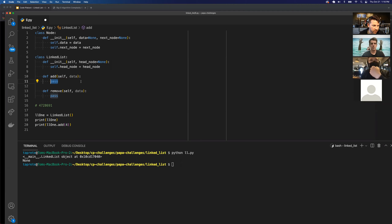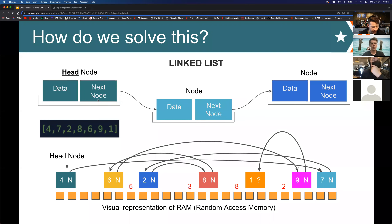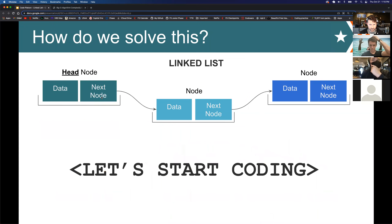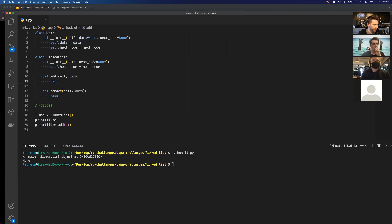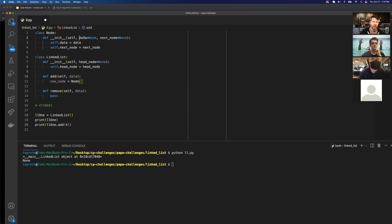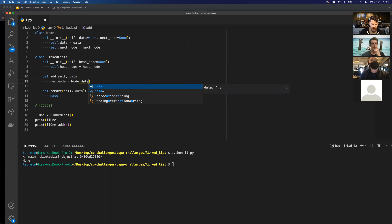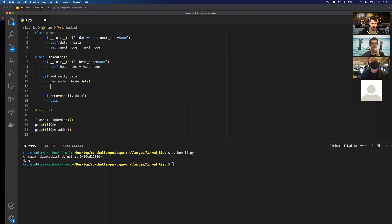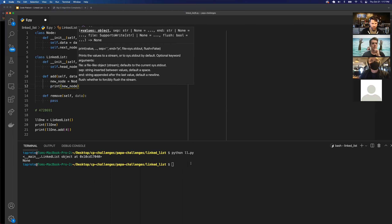A student suggests assigning it to self.data, but the key step is to create a node with that data. So the first thing I need to do is create a new node: new_node = Node(data). This node object can take in data and a next node, but it doesn't have to — both will default to None. I'm passing in data (which will be four) and I'll print the new node to see what it looks like.